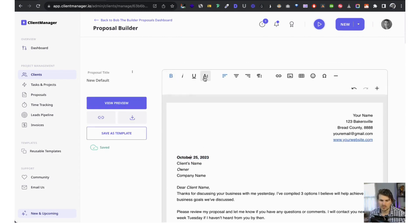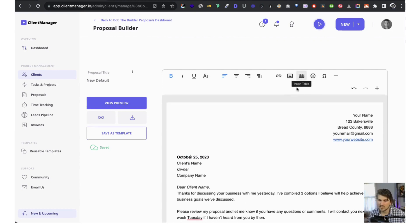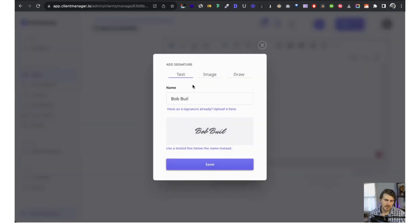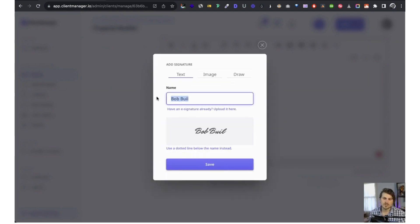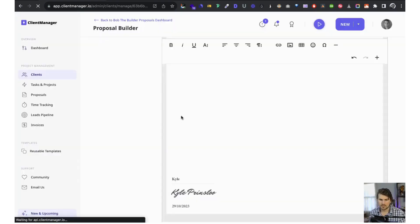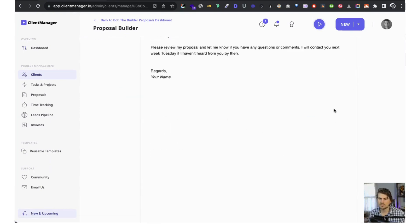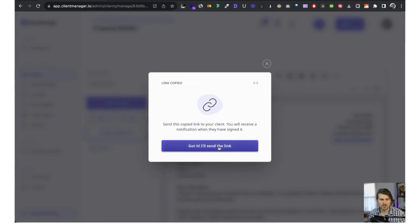We can edit the relevant information — make text bold, change the color, add images, add a table. At the bottom we want to add our signature. Client Manager gives us three options: text, image, or draw. You can upload a signature image or draw one. I'll just type it for now. Then we reload, view the preview, close it, copy the URL, and send it to the client.